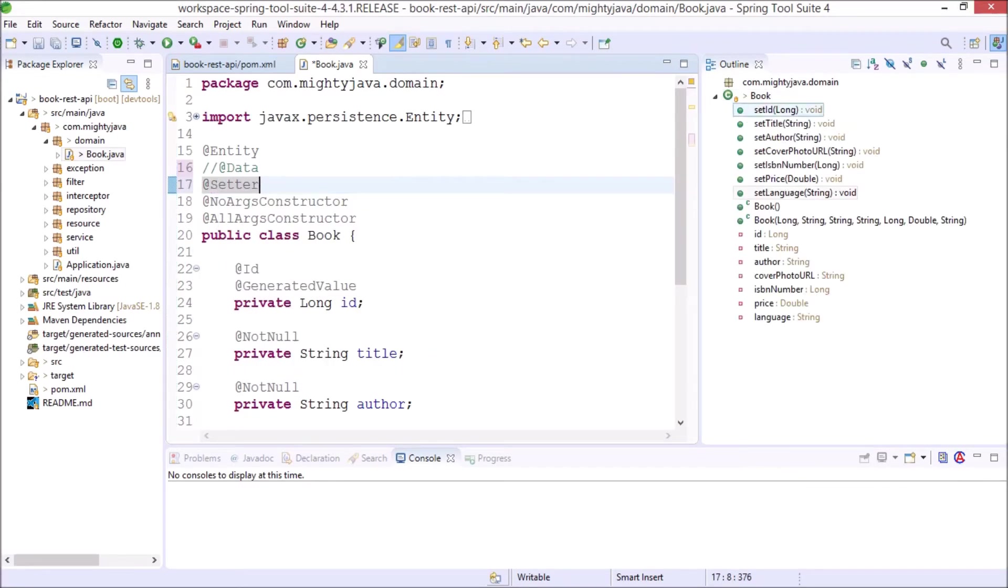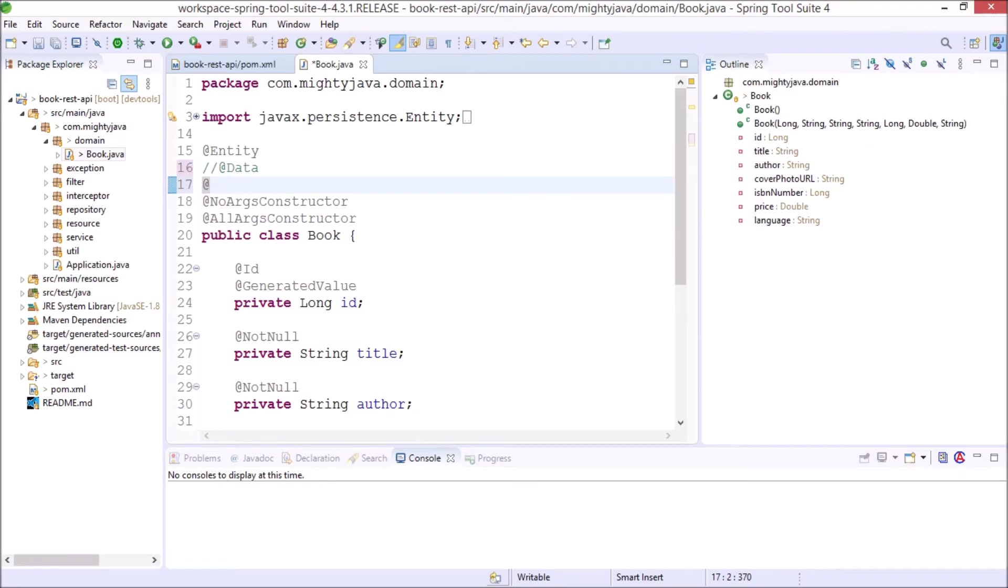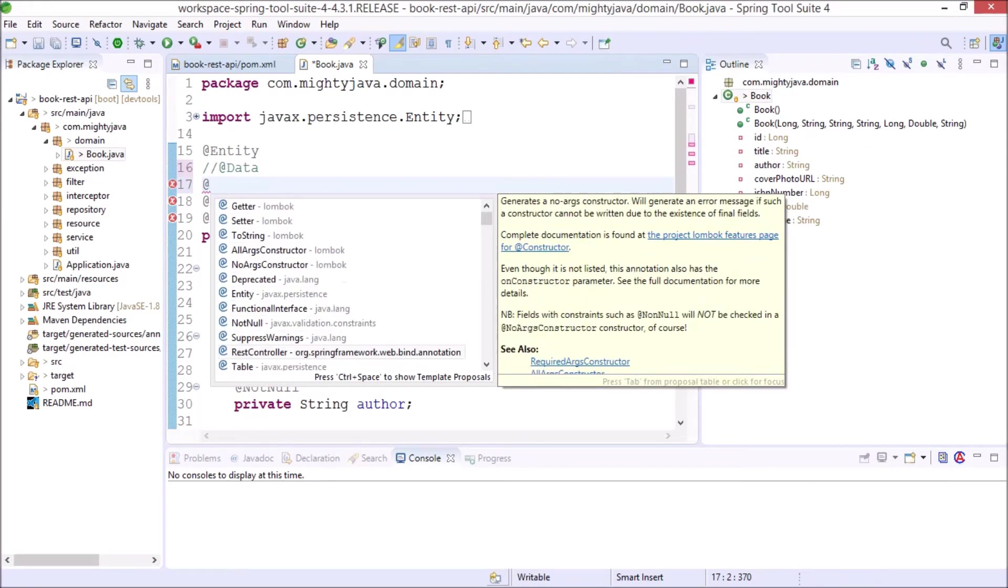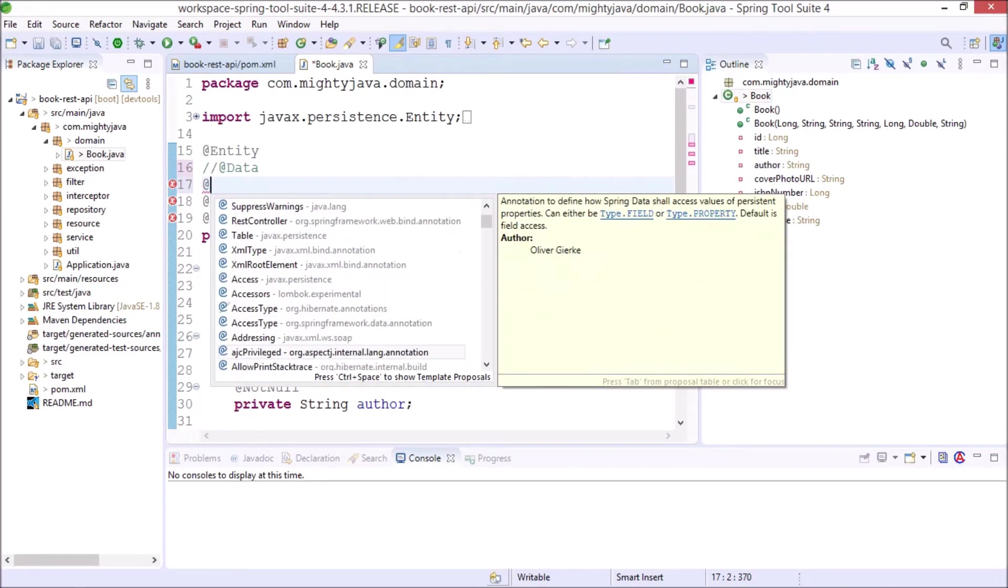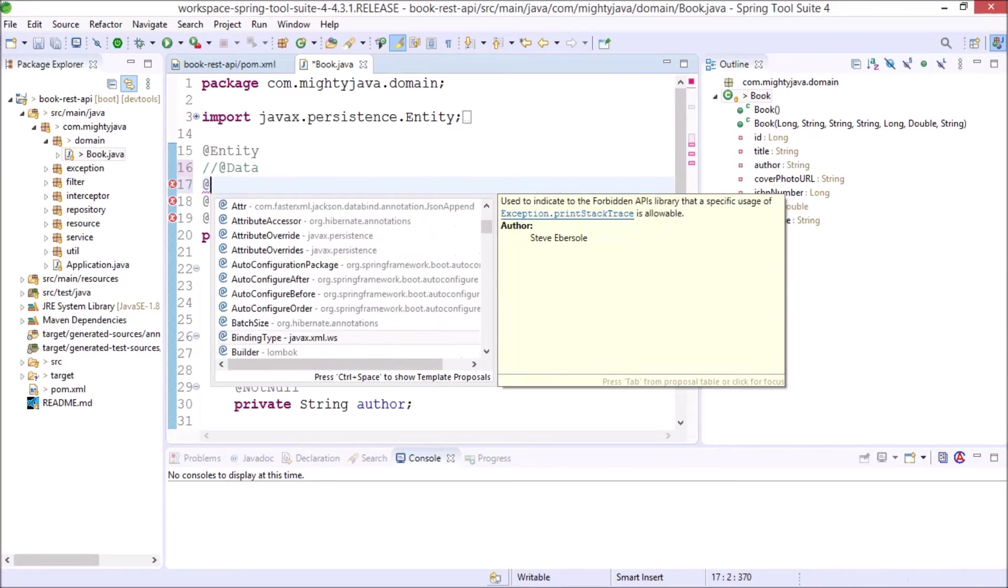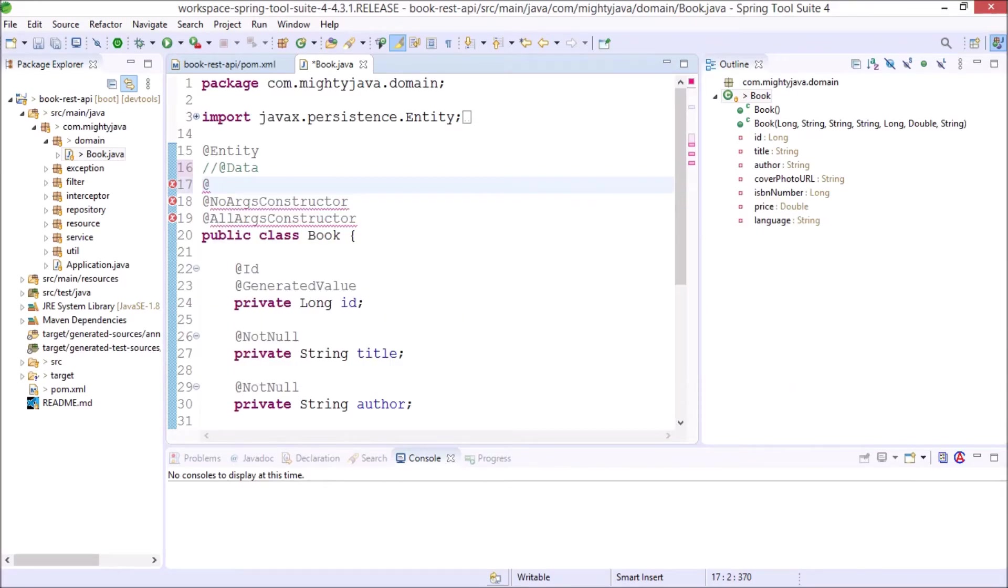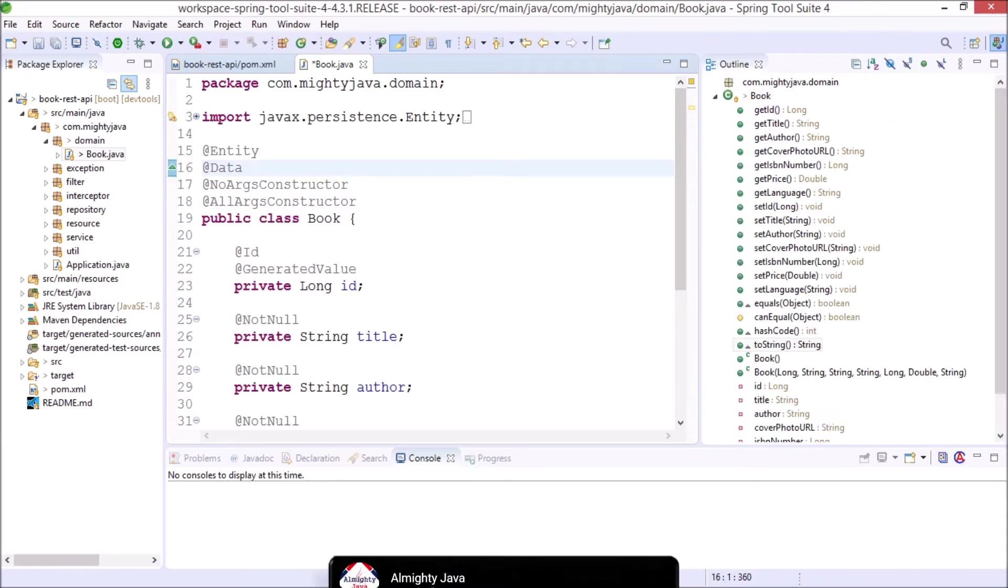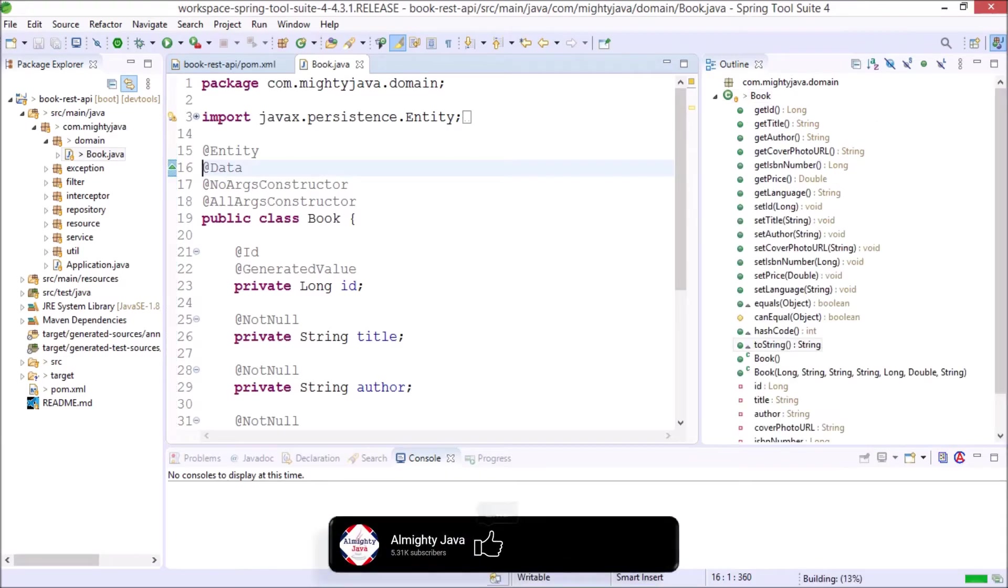See only setter methods created. So like this you can see there are so many types of annotations available. I gave you the basic idea. Now you can explore by yourself. I hope you understood how we can remove unwanted code.